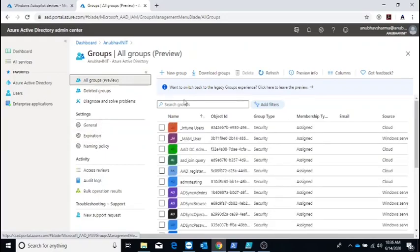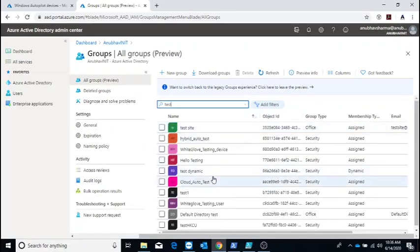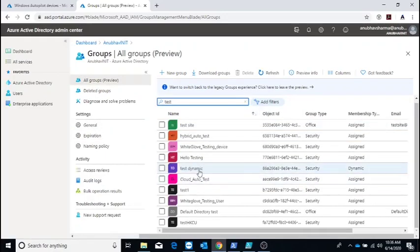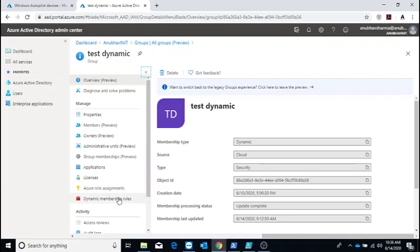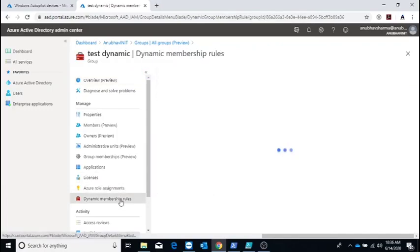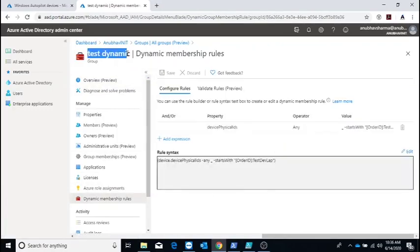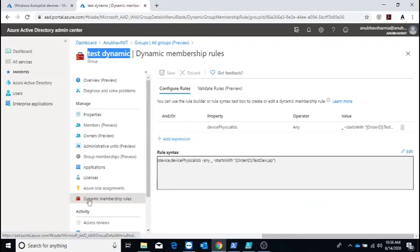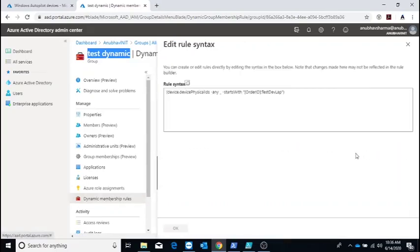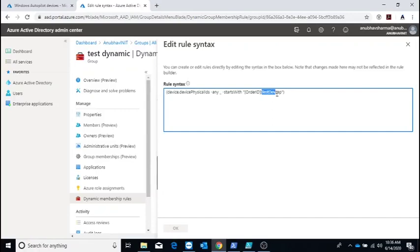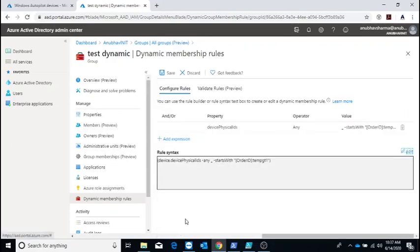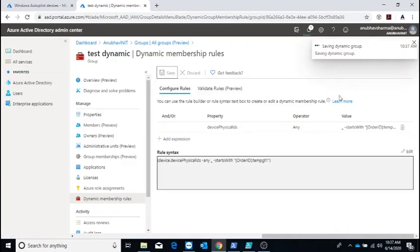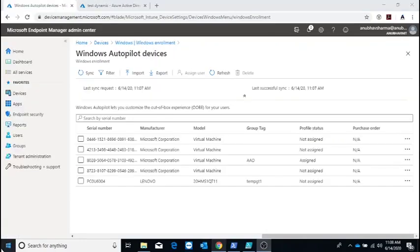While the device is getting imported, let me show you the query we will use in an Azure AD dynamic group. This will update the group with the group tag so that all machines with the particular group tag get added to this Azure AD group called test dynamic. Instead of test dev lab which was a group tag I used earlier, I will use the one I added to the Excel file.